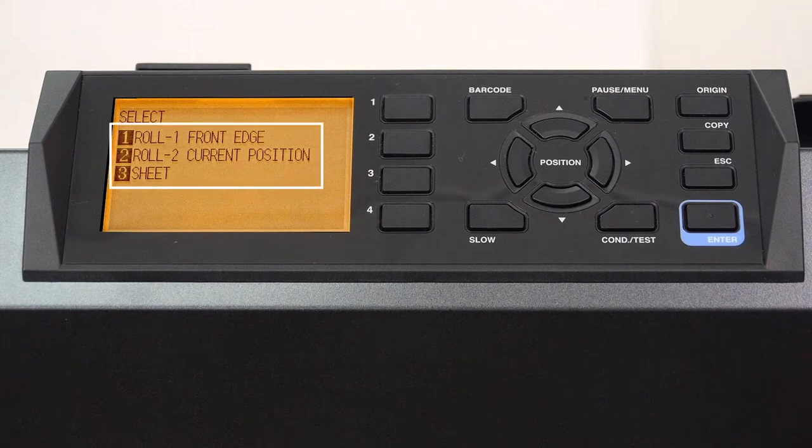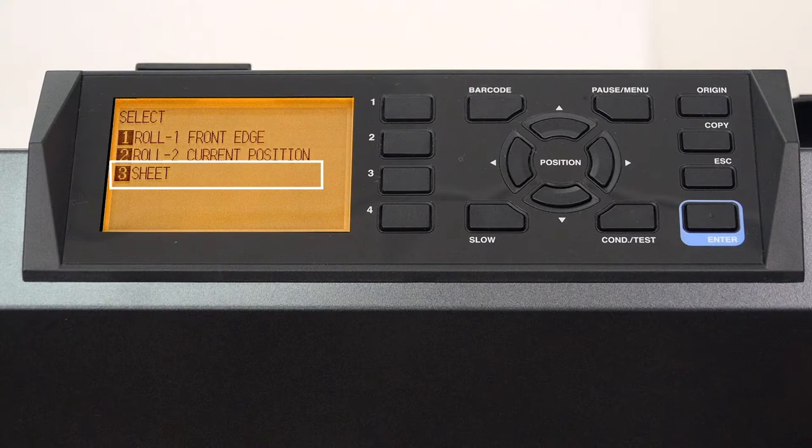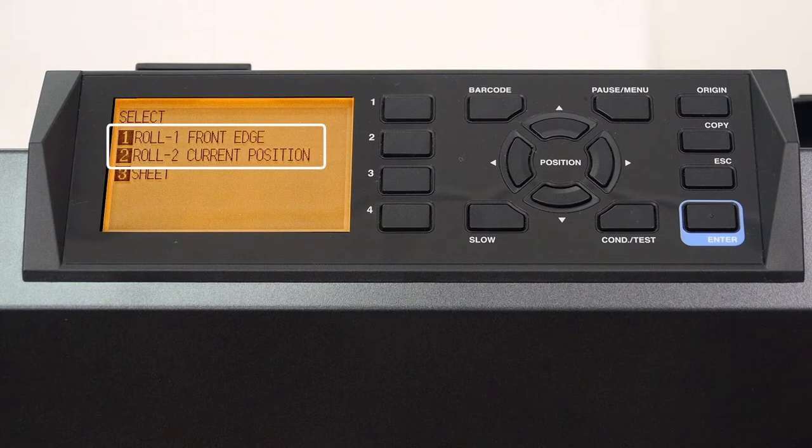Once again, this menu appears. While we are going to press the 3 button for sheet, keep in mind that with a sheet of media, you can use the roll 1 or roll 2 options, but let's press the 3 key to select sheet.